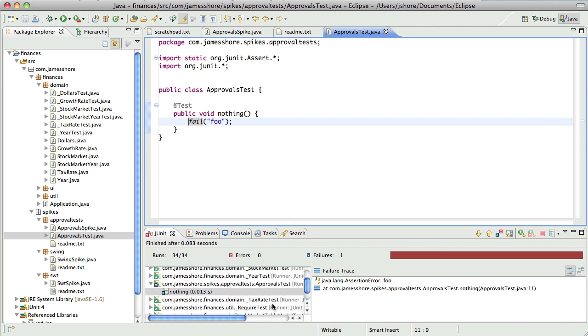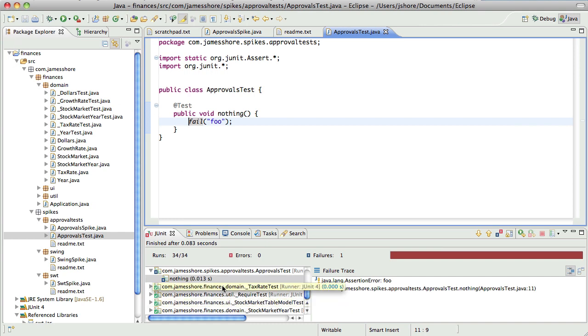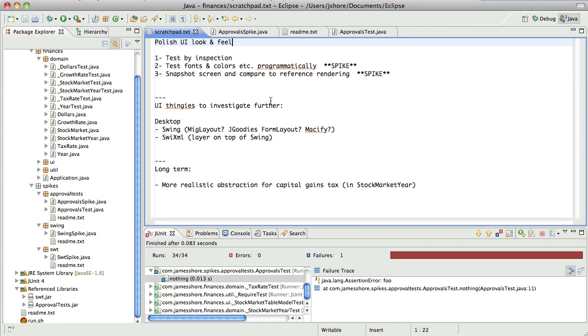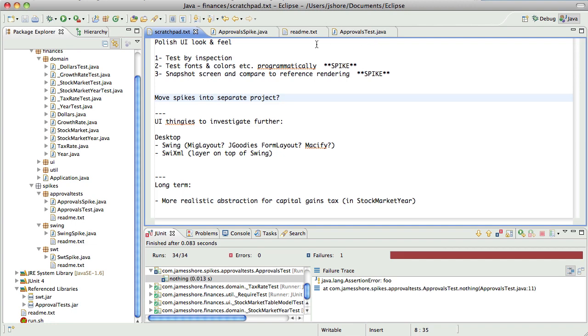That's interesting. That was picked up by my master test suite, which is not really what I want. I wonder if I should put these spikes in a separate project. I probably should, actually, because I really don't want to share libraries and stuff with them. Save that for another day.